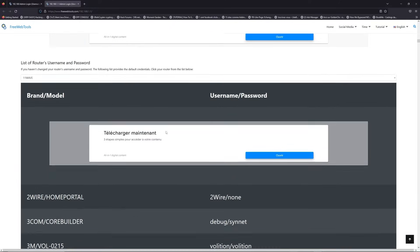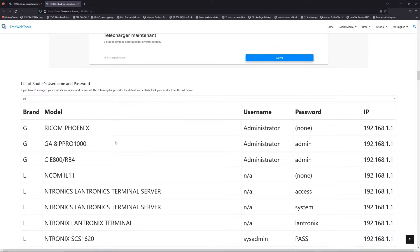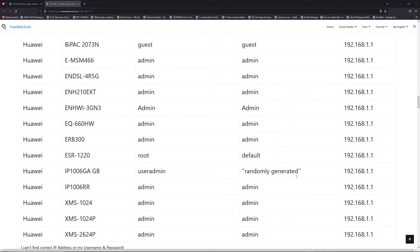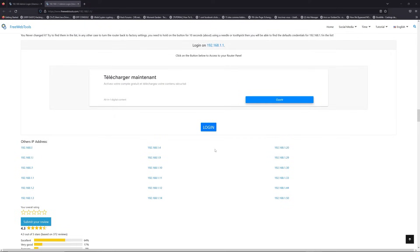Once you are at the router name and password list level, you can select your brand, LG or Huawei for example. Then scroll down on freewebtools.com to click on the login button.